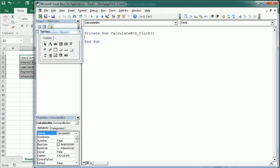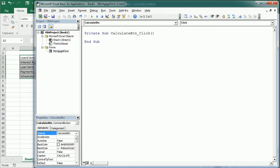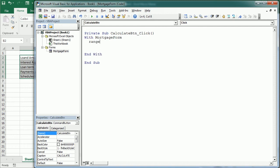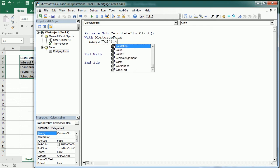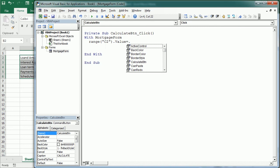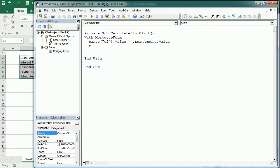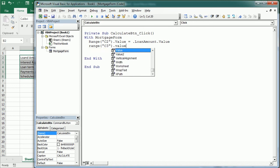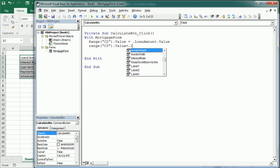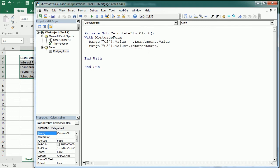And when we click on calculate, we're going to add the values with mortgage form to range C2. It's going to be the value, it's going to be loan amount value. Range C3 is going to be interest rate. Here we have the value.